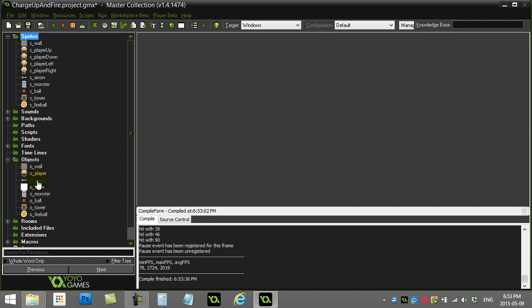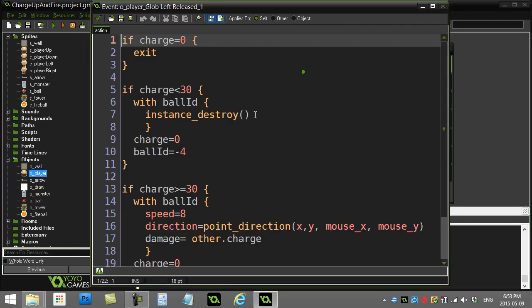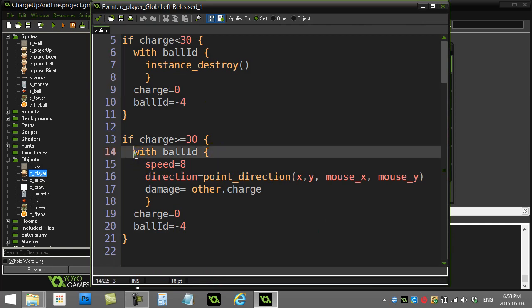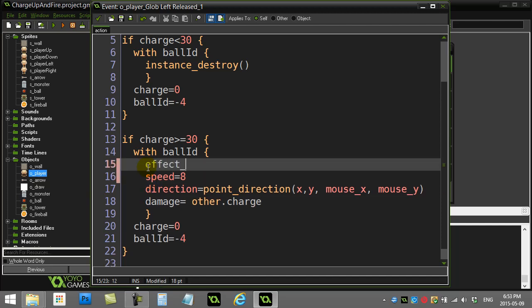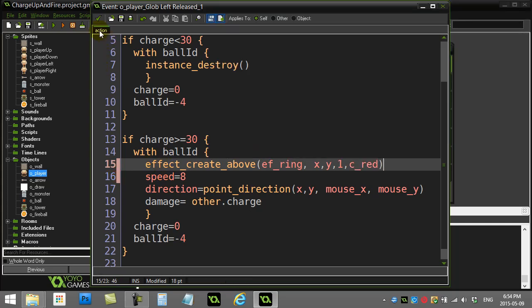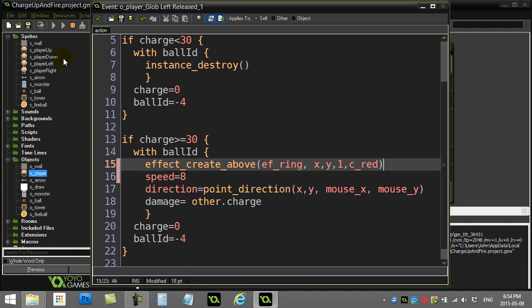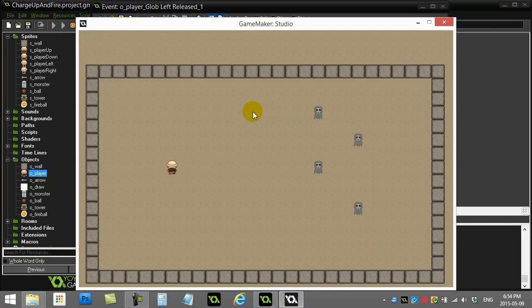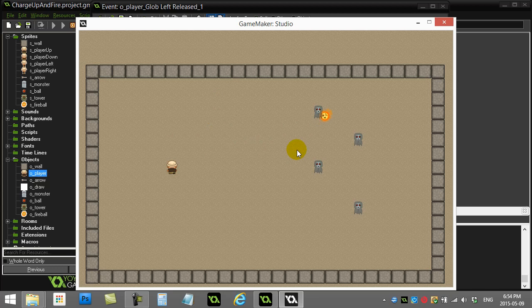Have fun. And maybe I'll just do one last little thing here. Right before I release it, I'll do a little effect. Create above. Love. Ring. One. X. Y. No, I did that wrong. X. Y. Size one. And color. Red. There we go. And that's the final code. Have fun. Hope you like that. And now we have the charging fireball. That releases and bam. Lovely. All right. Have fun. Enjoy.